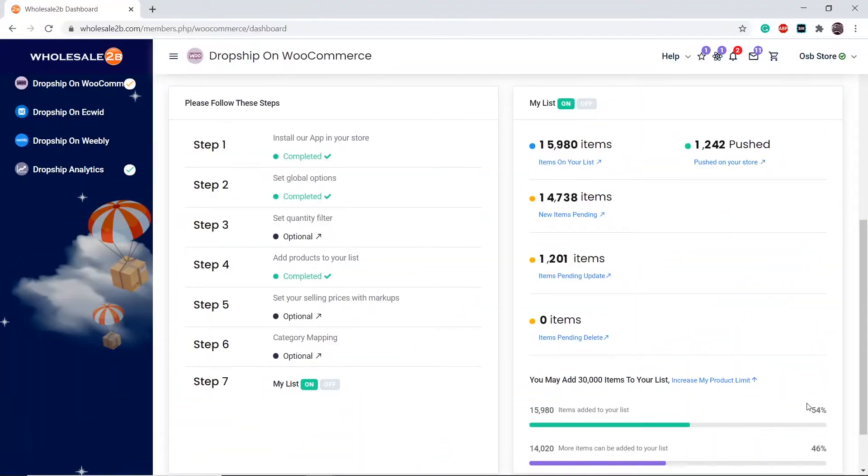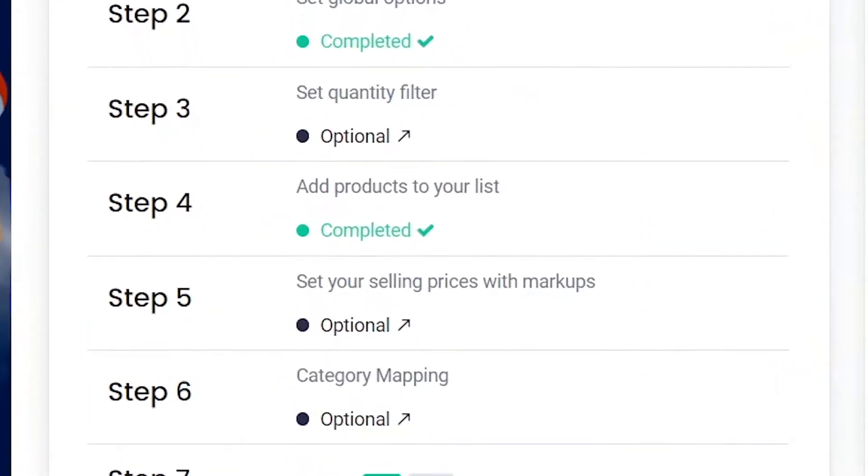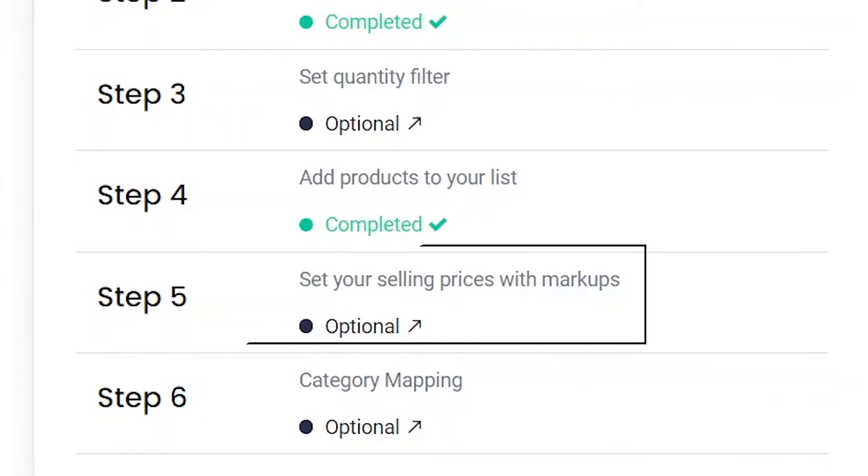In this tutorial video, I will be showing you how to complete Step 5 of the WooCommerce plan, which is to sell products with markups.